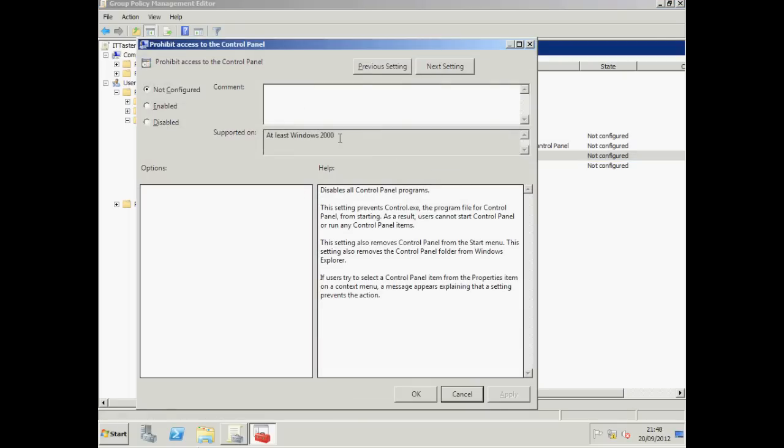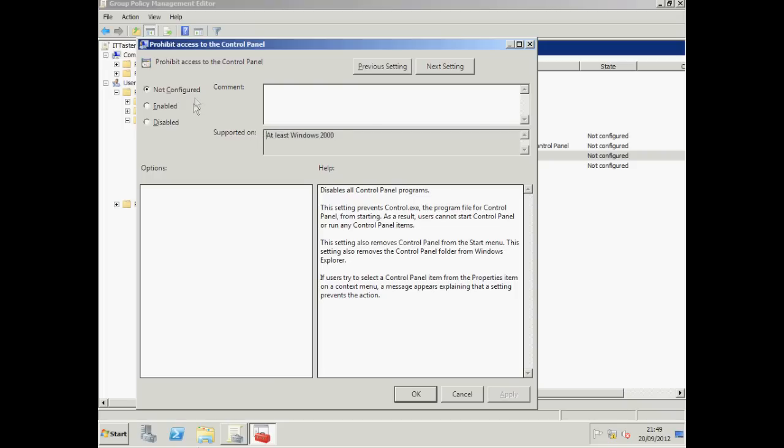It's important to look at this screen carefully because it tells us the minimum operating system this setting will work with. We're fairly safe though because this goes back as far as Windows 2000. Over here we've got three settings. Not configured means exactly that. It's a neutral type setting and I'll show you where that comes in later. Enable will set a policy and disable will disable a policy.